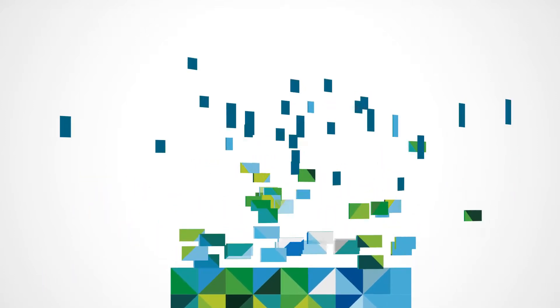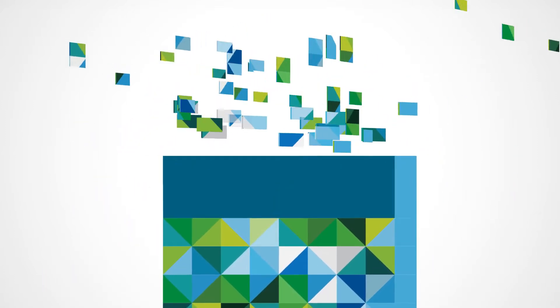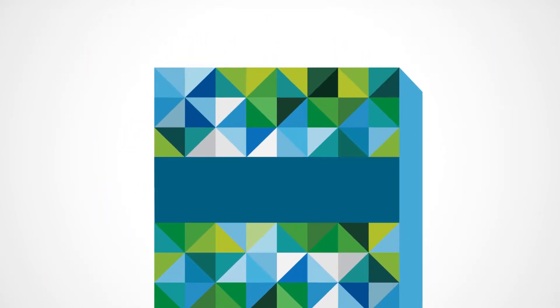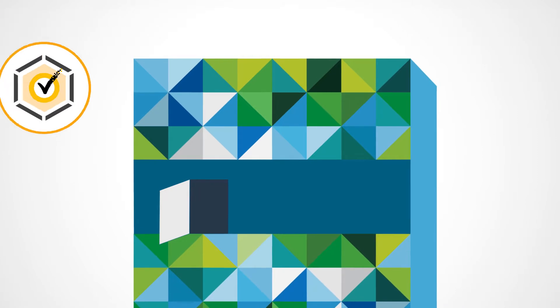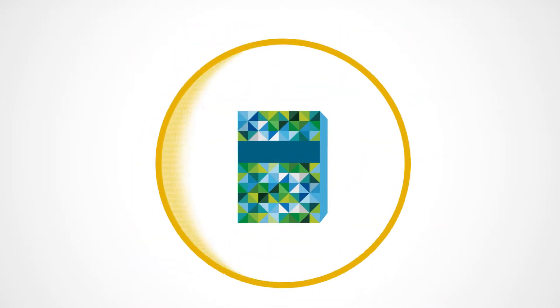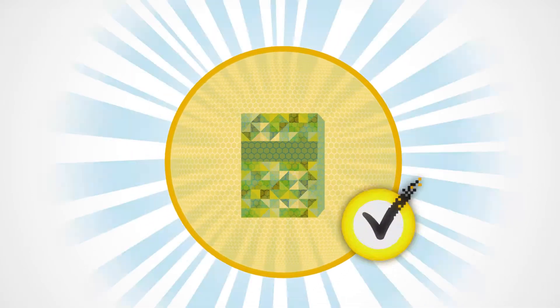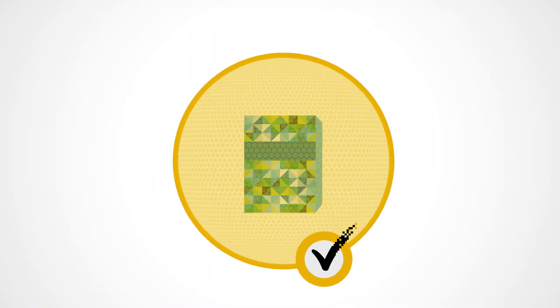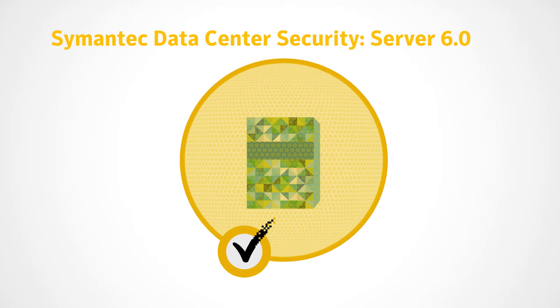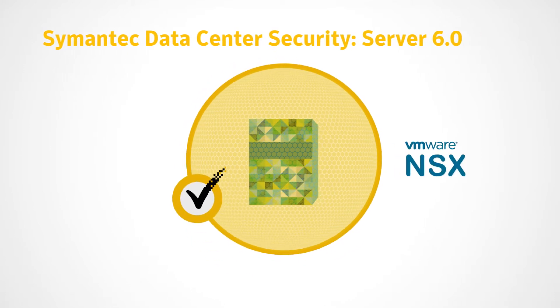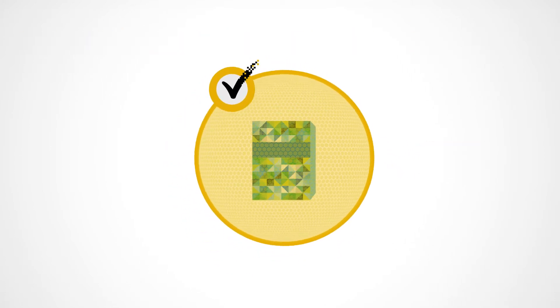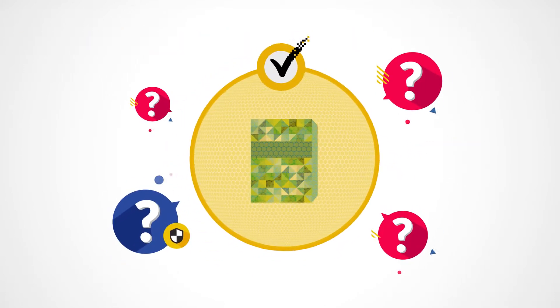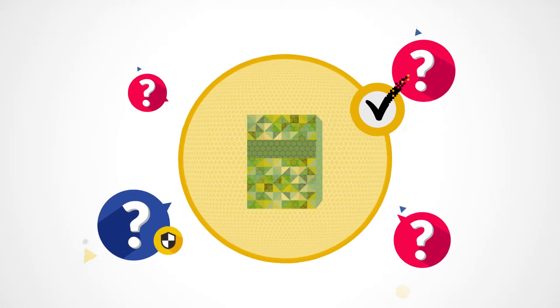It is the first and only anti-malware product available today that integrates with VMware NSX, VMware's network virtualization and security platform for software-defined data centers. How does that transform data center security? Let's look at three ways.